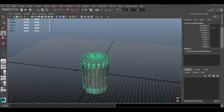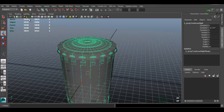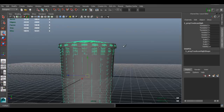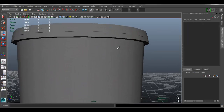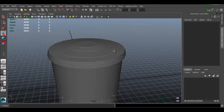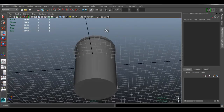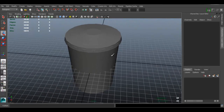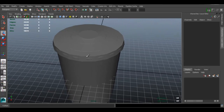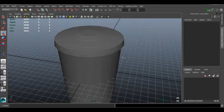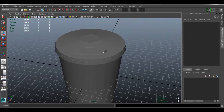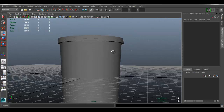I'm going to do the same thing for the other model — type zero zero zero and Freeze Transformations. Now the models are exactly on top of each other, overlapping, which is what we want. When you're going to bake the details from the high poly to the low poly, they have to be on top of each other.